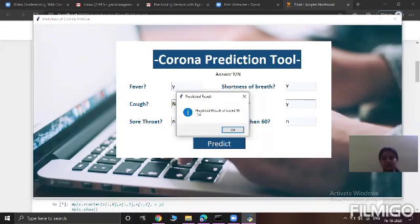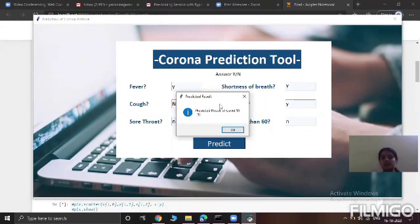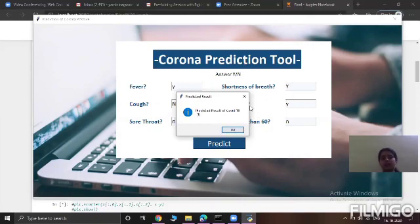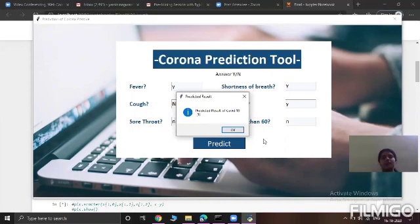So see, here it will predict that the predicted result of COVID-19 is 1. That is the probability that you can be affected by COVID-19. So in this way, our project is going to work. And here the best model we have taken is the SVM, the support vector machine.